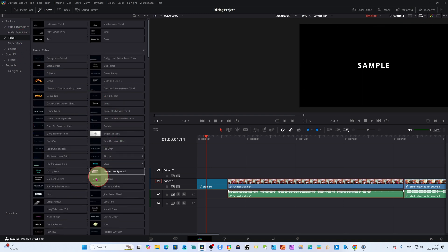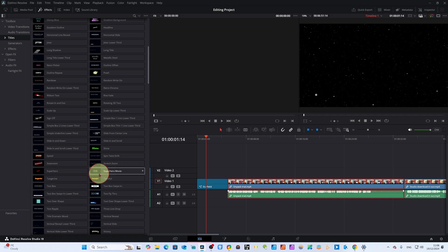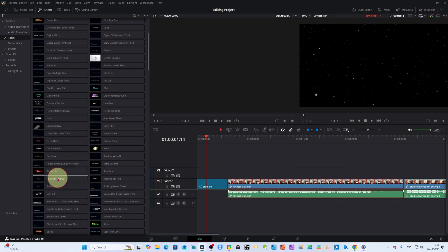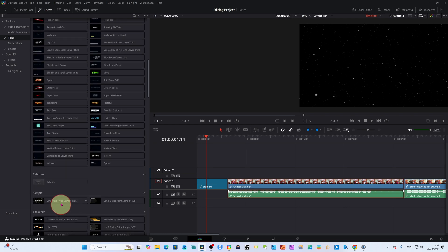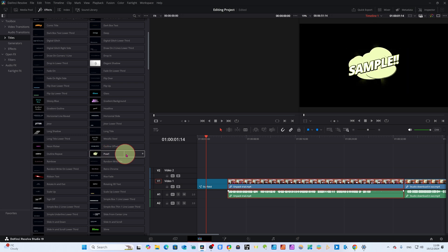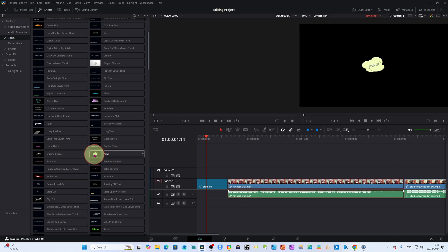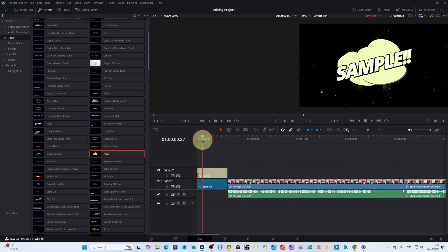I want to show you another very important update. You can see slime — this has been added. You can see test full, speed text, and there are lots of new features here. I want to show you the Power text — it's very simple, very fantastic, and very fashionable. Let's click on it and write something.